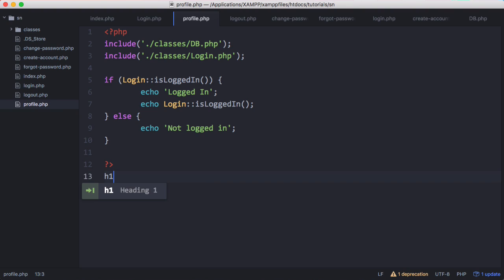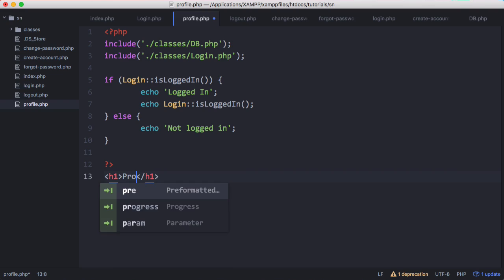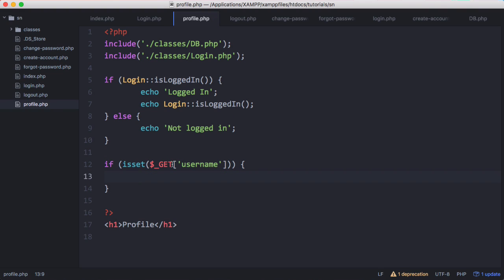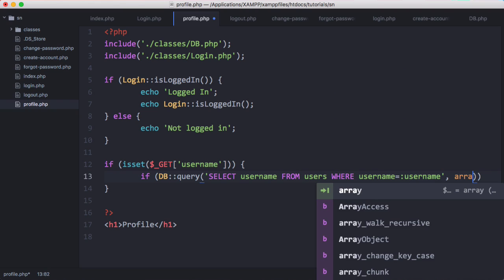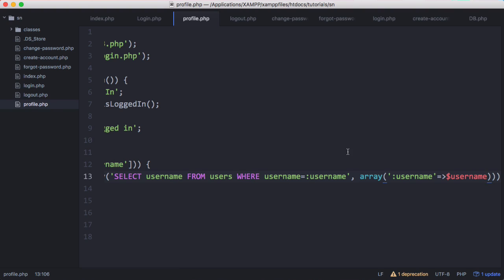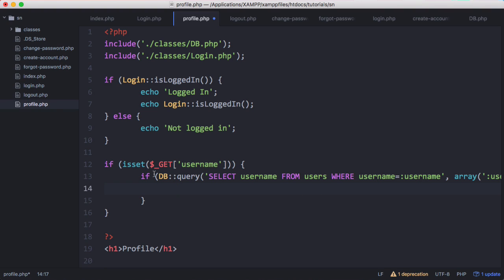We just want to create a header first and we're going to set it to 'profile'. Then up here we want to check if the username parameter has been passed to the profile, and we do that by checking GET username. We want to check that against a value in the database so we're going to do a query. Here we've done a query that selects the username from the table of users, and if that query returns true we find the user, and if it returns false we haven't found them. So if it's true we have found a valid user, otherwise we handle the not-found case.